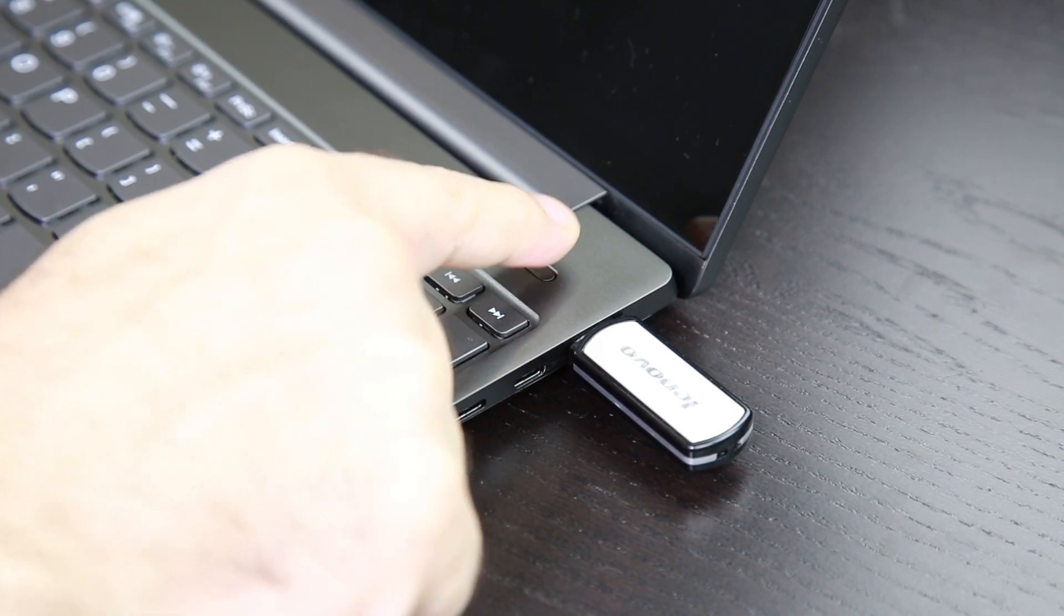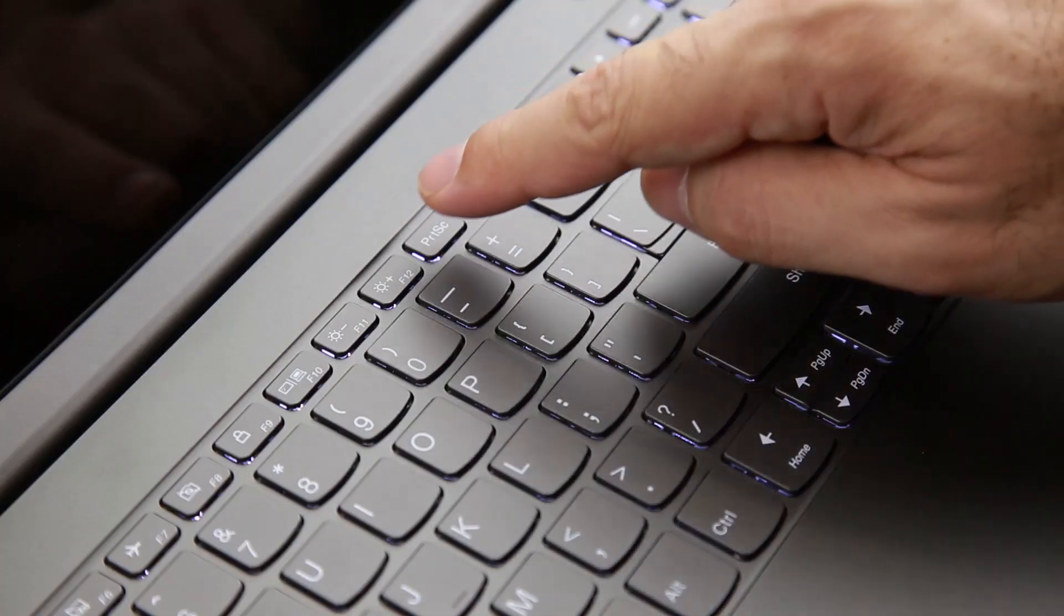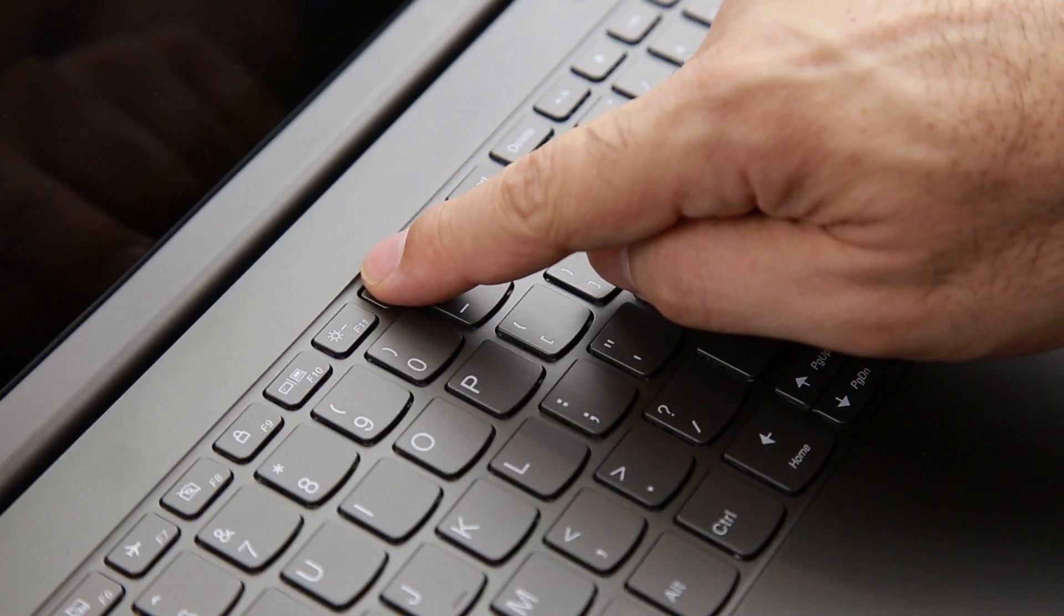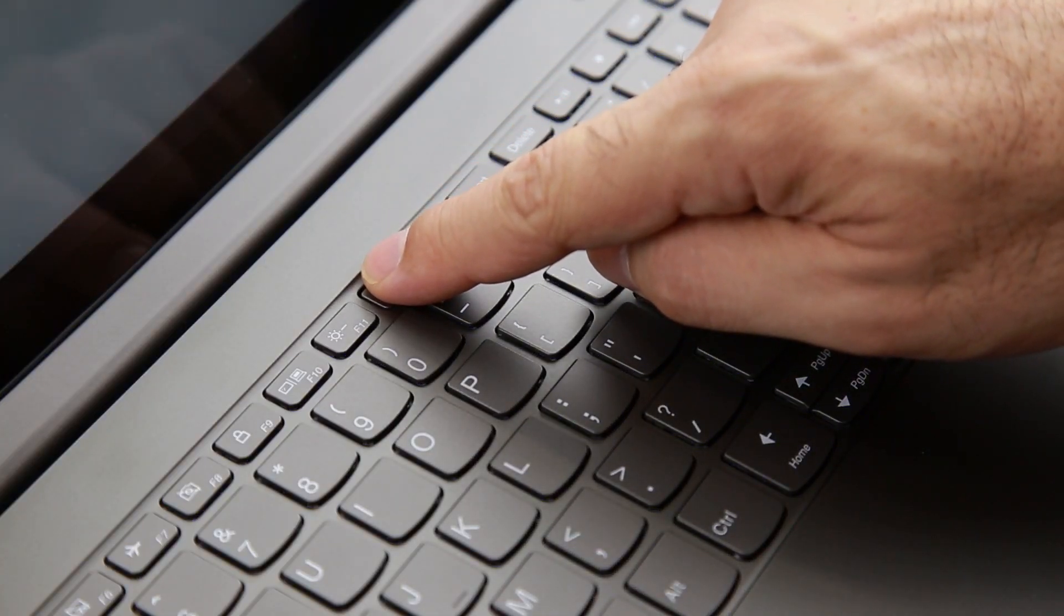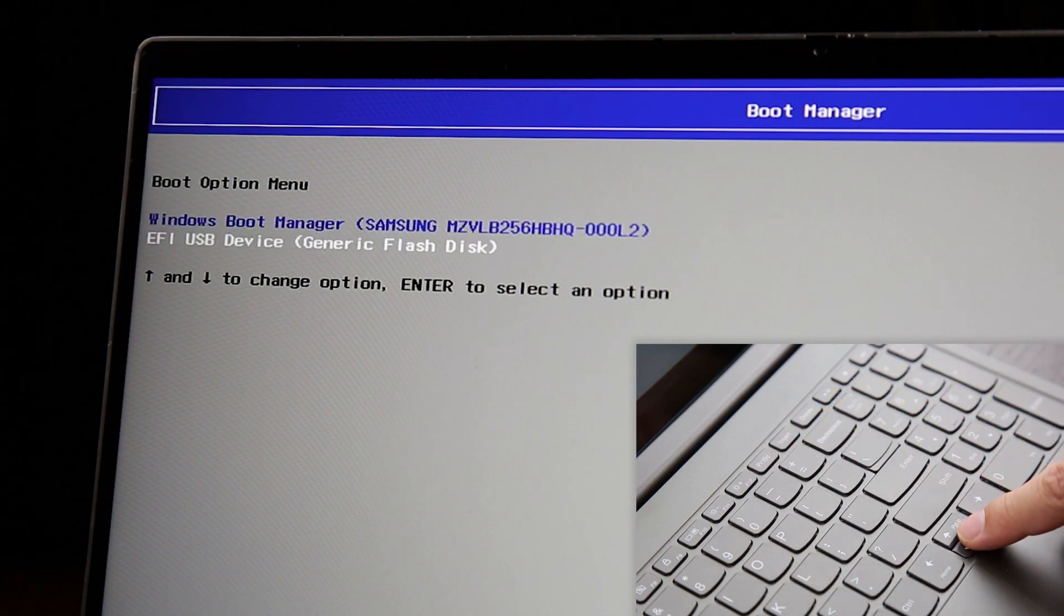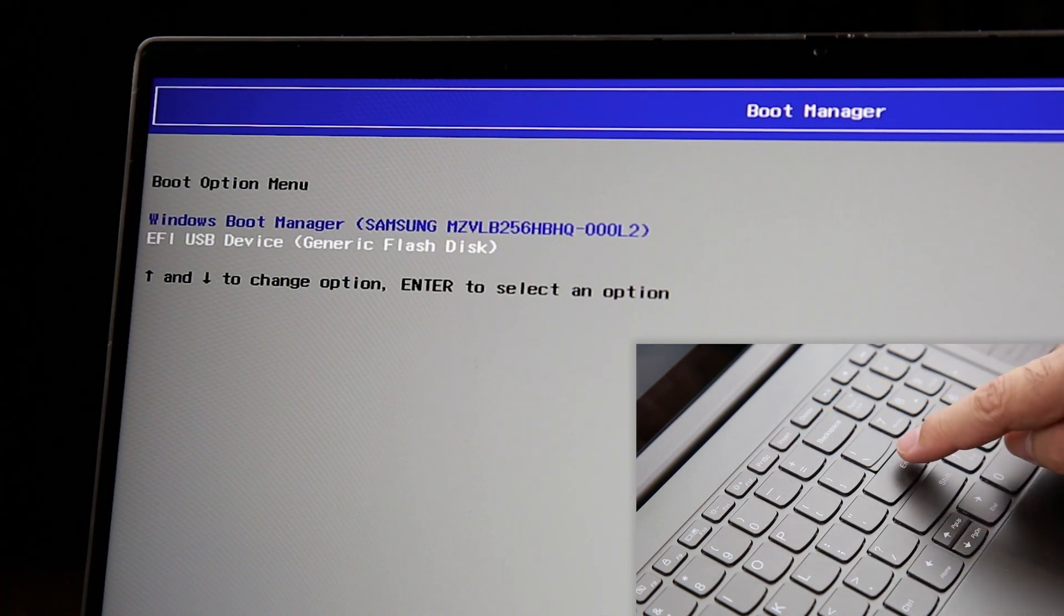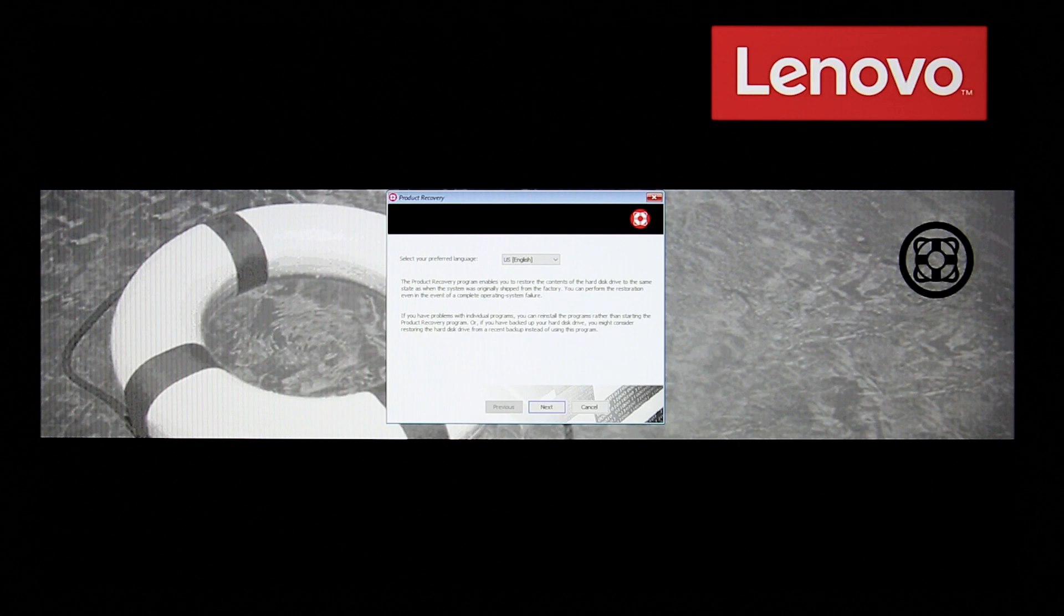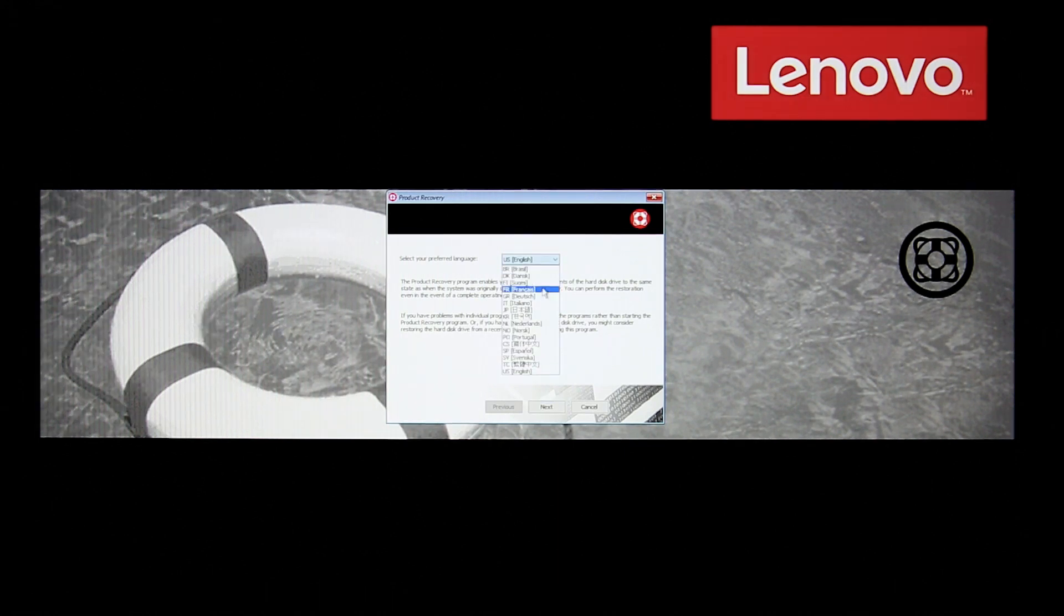Power on your computer and repeatedly press the F12 key until the boot menu is displayed. Select the USB key using the arrow keys and press Enter. The recovery program opens. Select your language and click Next.